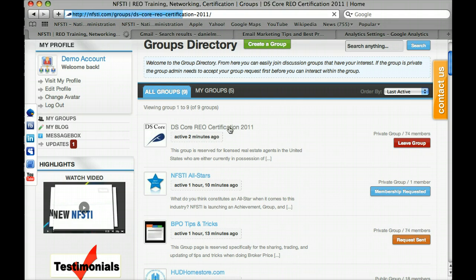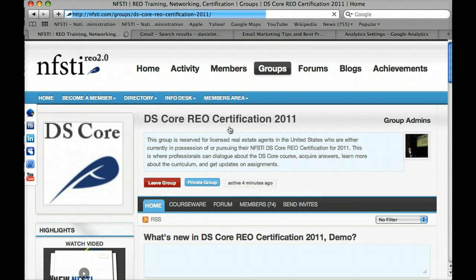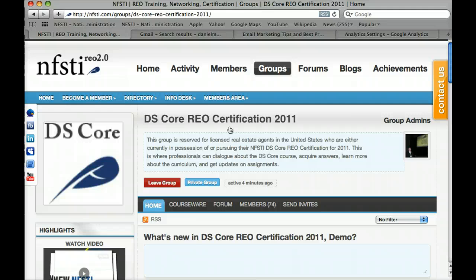Now we've entered the DSCore REO Certification 2011 group, and we've essentially set foot into the classroom. Prior to this, you can think of it as walking around in the hallways because you're on the NFSTI virtual campus. Once you log into NFSTI for the first time, that's like setting foot on the campus as a registered student or member. And then as you're walking down the hallways, those are all the different categories, groups, and activities. Now we've actually stepped foot into the DSCore REO Certification 2011 classroom.